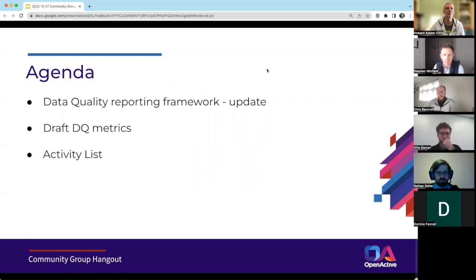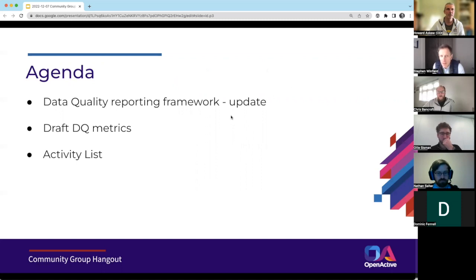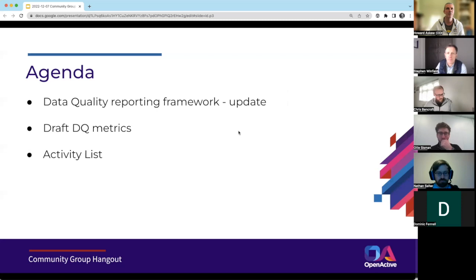We have Howard and Chris from the ODI, Nick and Dominic Fennell from Ironman, Ollie from London Sport, Stephen Winfield, and Nathan Solder.